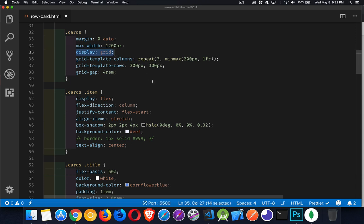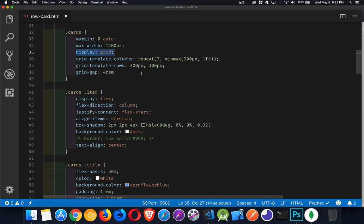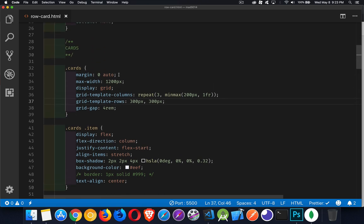So cards items. These are the sections that are inside of that main element. And we're saying there's going to be three columns and two rows. The rows are 300 pixels high. The columns are going to be 200 pixels wide at a minimum, one fraction of the whole space available for each one of them as the columns.